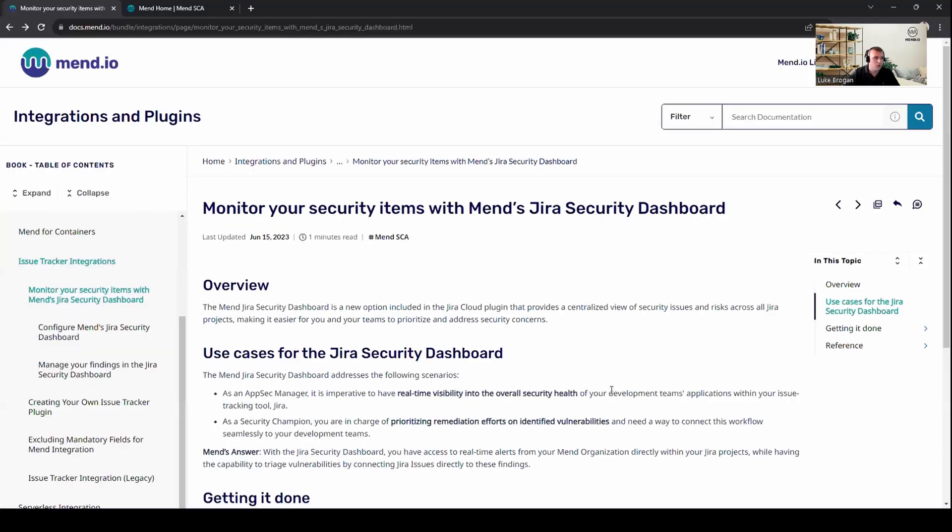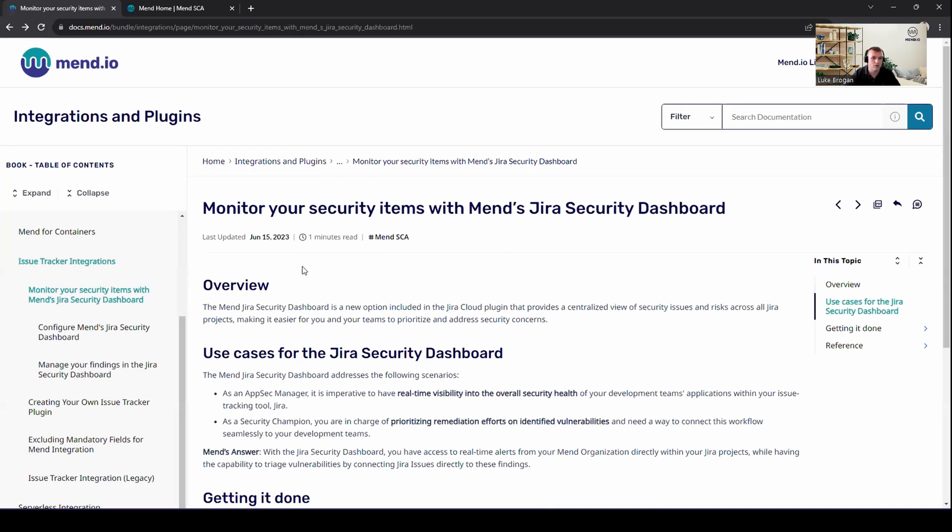To begin with, if we head over to docs.mend.io, we have technical guides to perform the integration of MEND into the Jira security dashboard. So first of all, take a look at this. It goes through the setup guide, which we're about to run through in a moment's time.